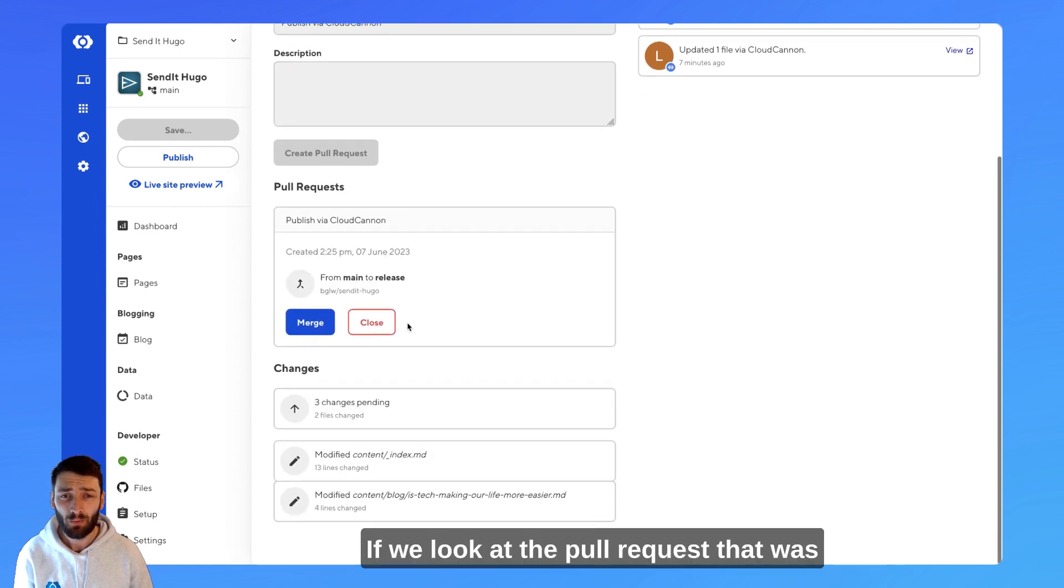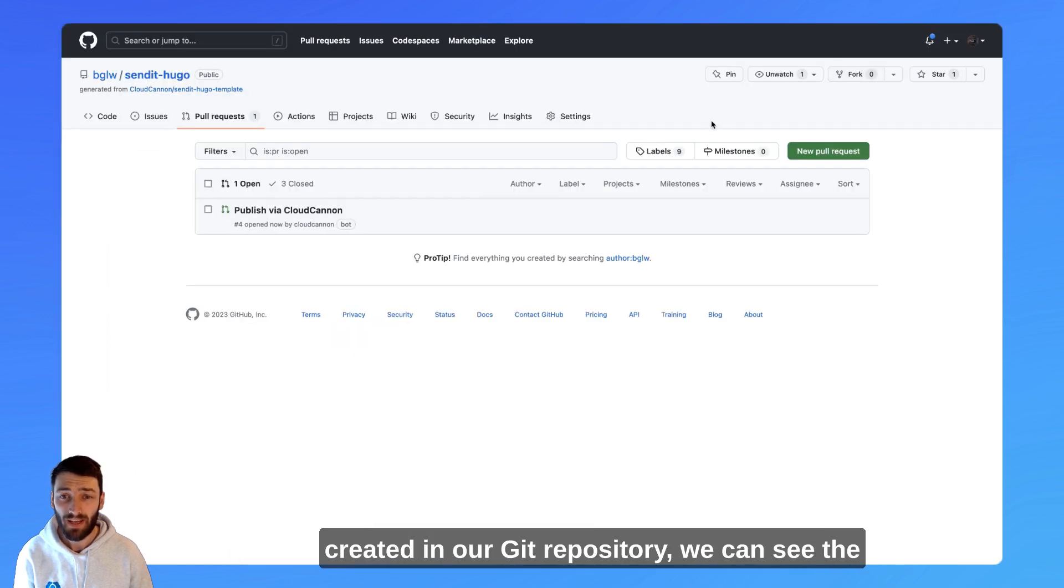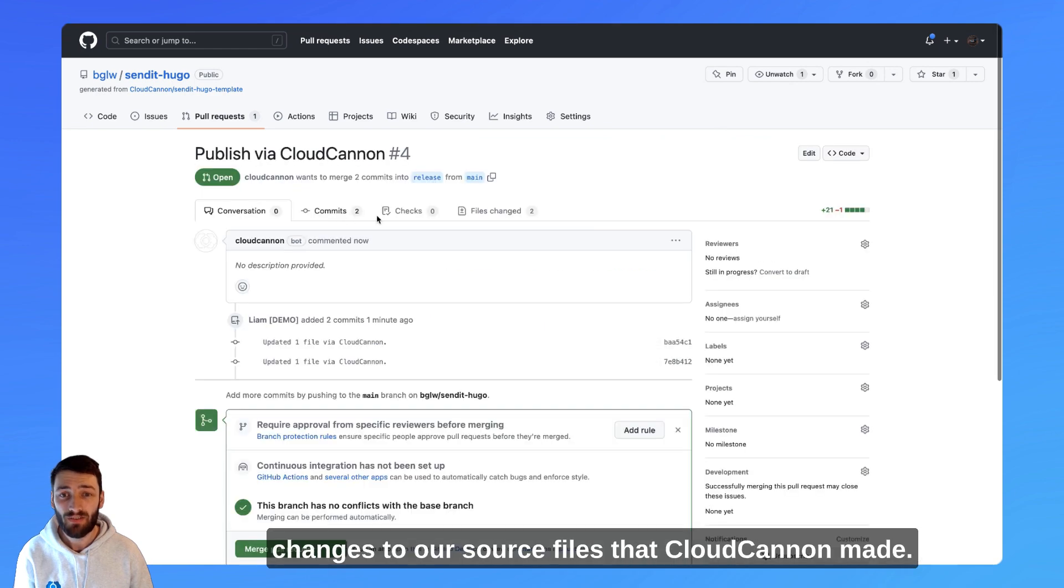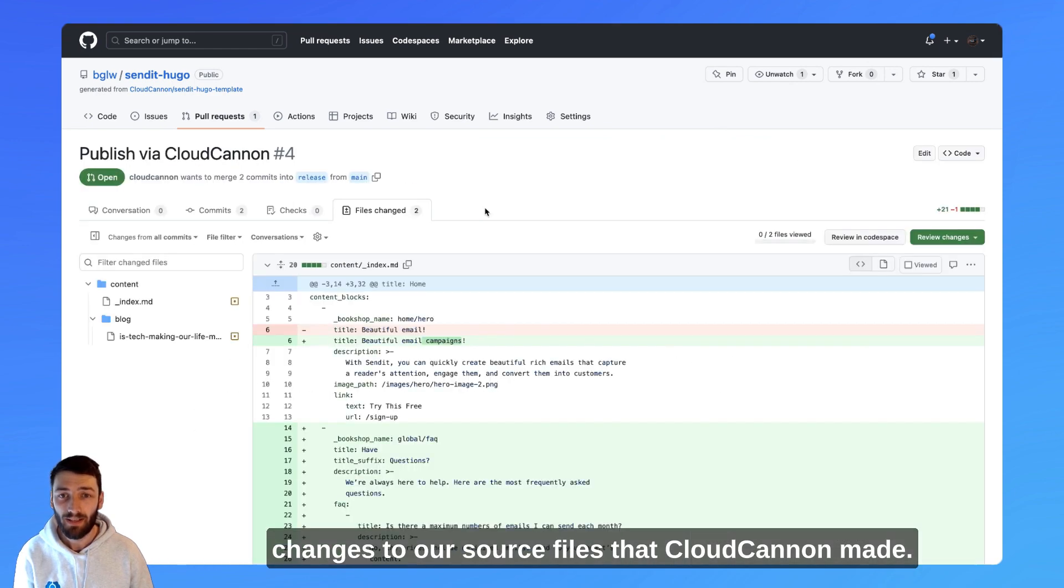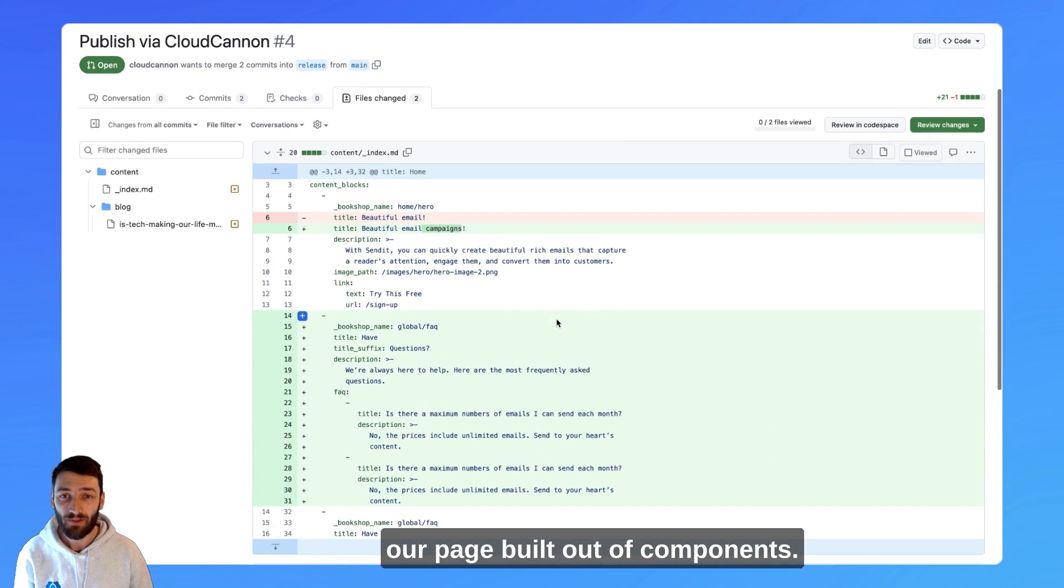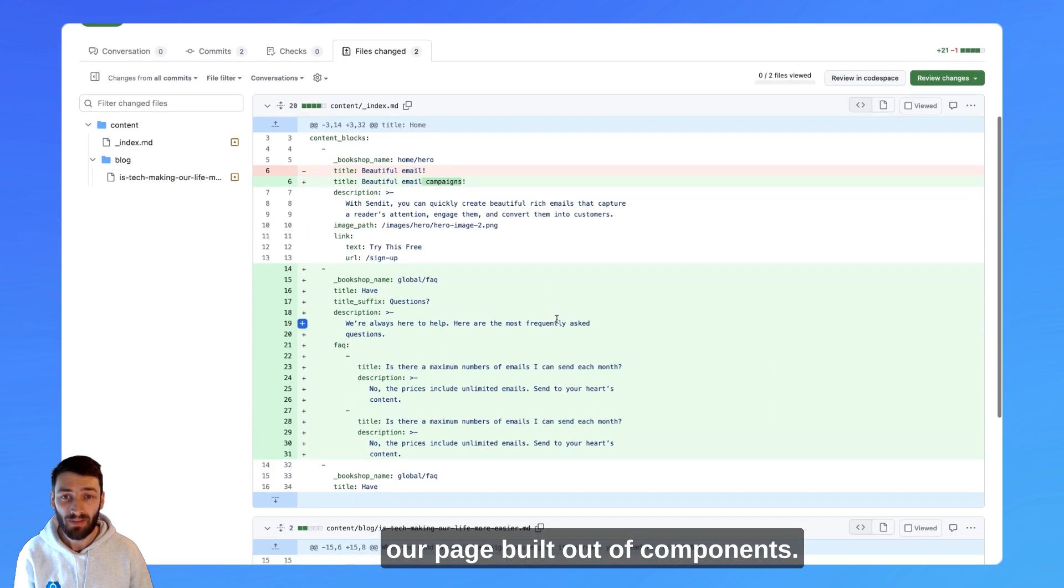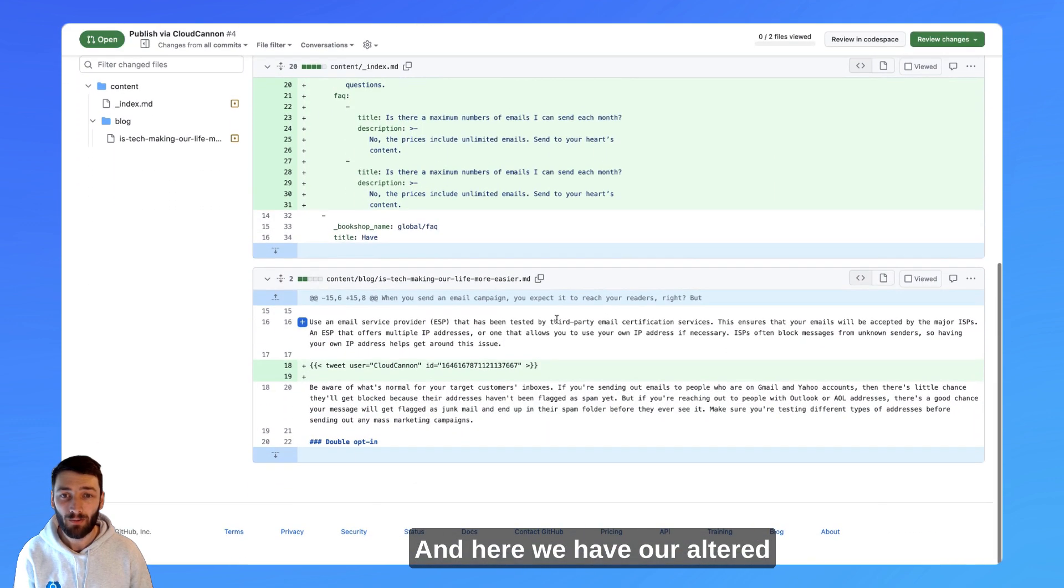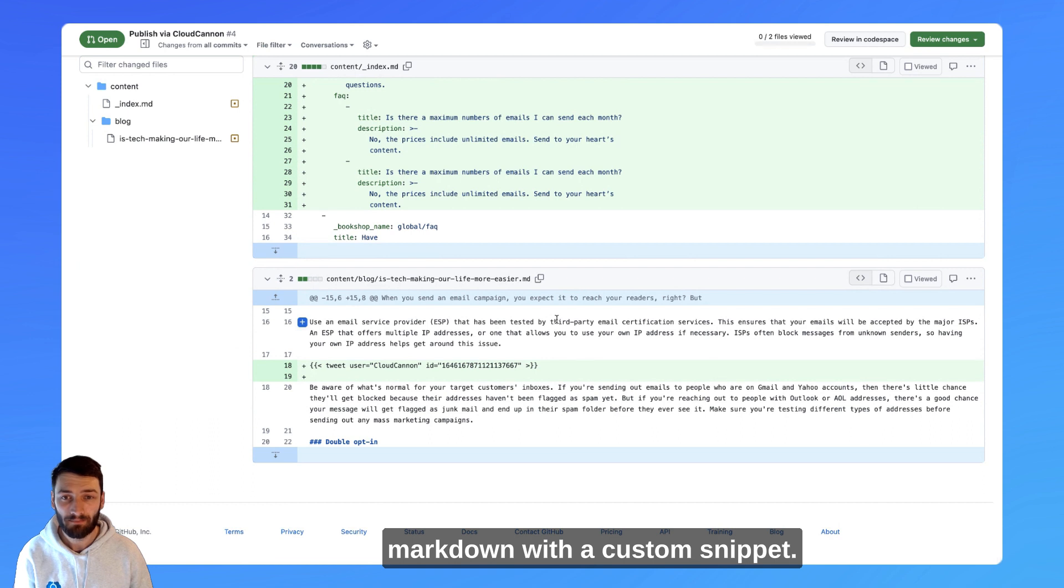If we look at the pull request that was created in our Git repository, we can see the changes to our source files that CloudCannon made. Here, we have the changes to our page built out of components, and here we have our altered Markdown with a custom snippet.